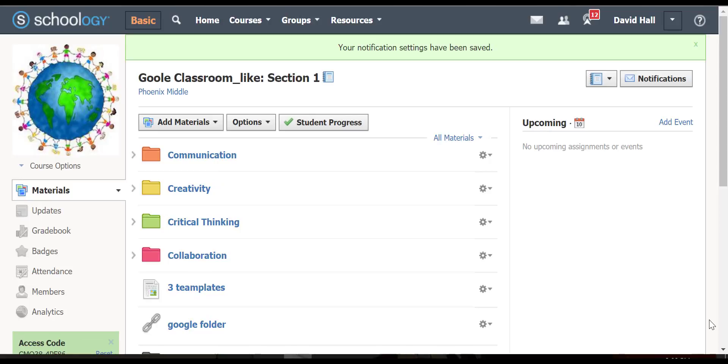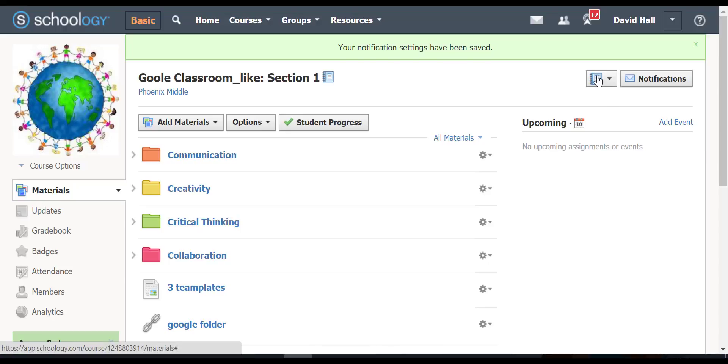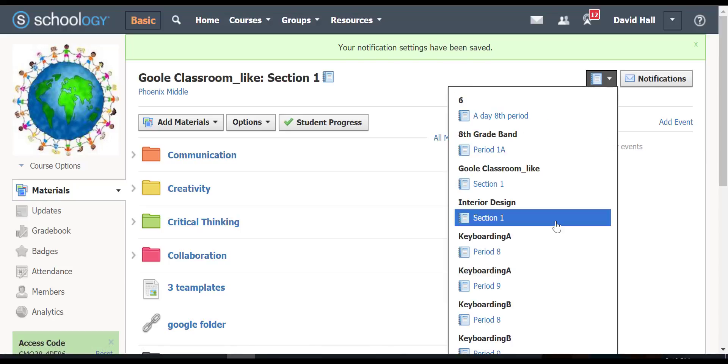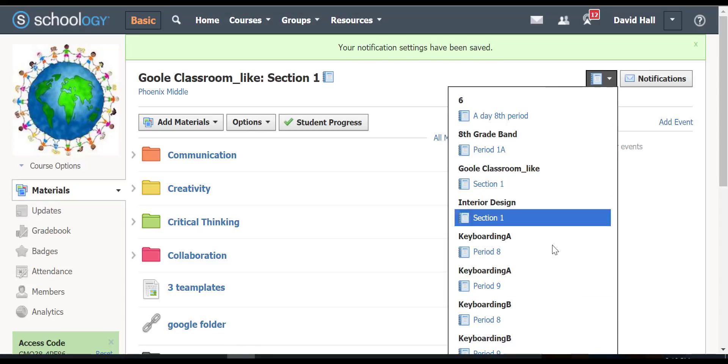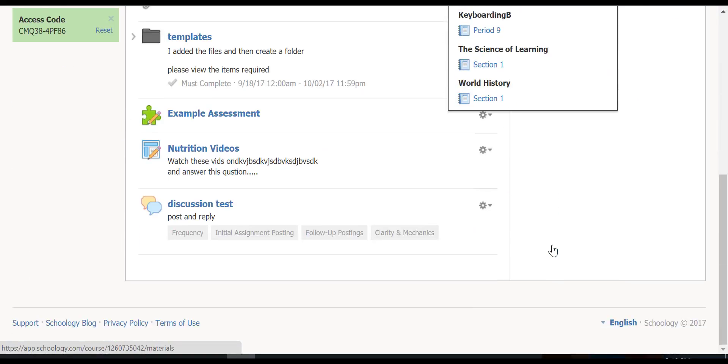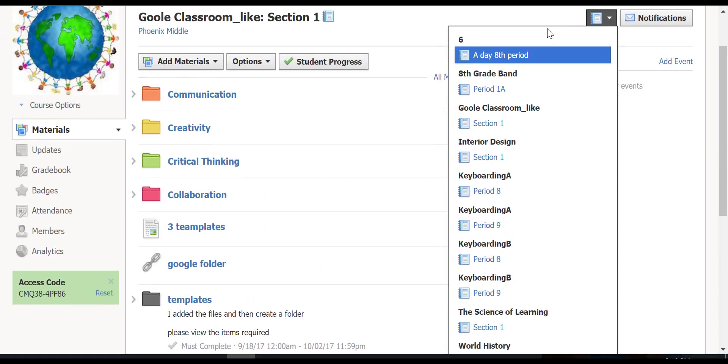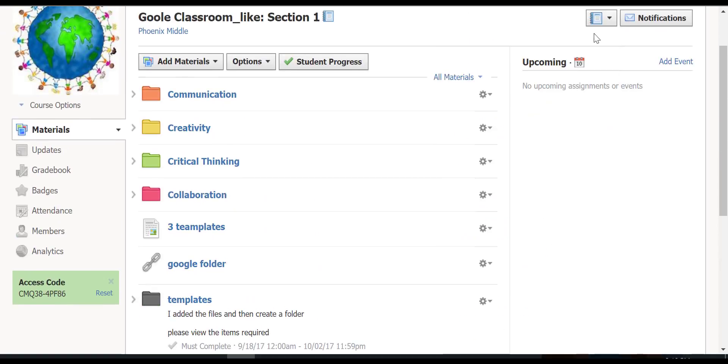This part of the video is going to show you navigation and notifications. Navigation is very easy, just right up here. You click on it and you can jump to all your classes that you may have had. And then notifications.